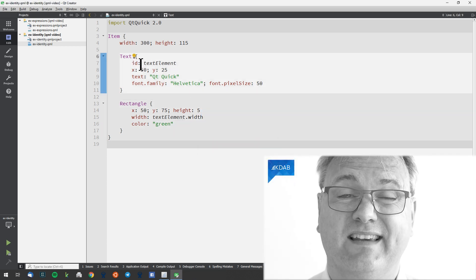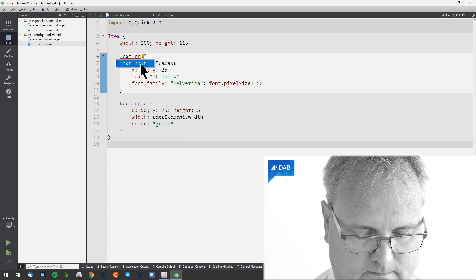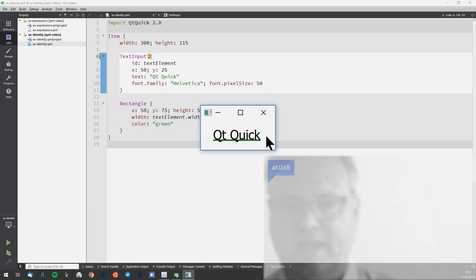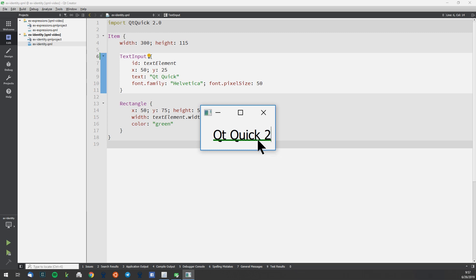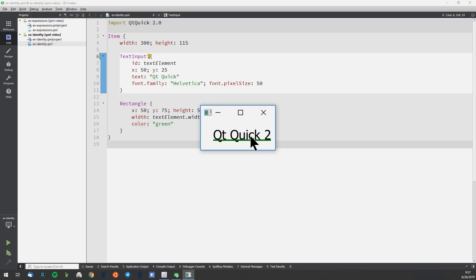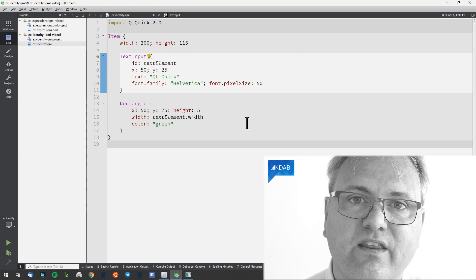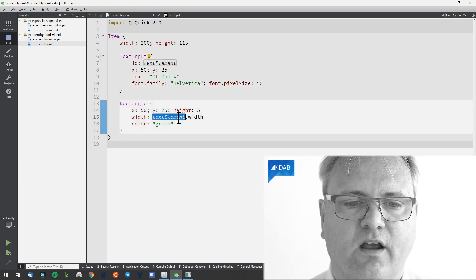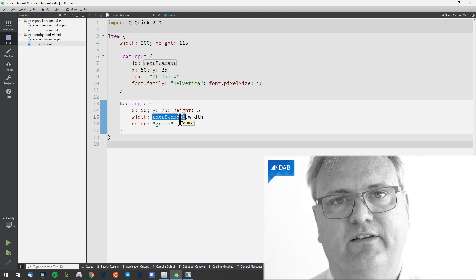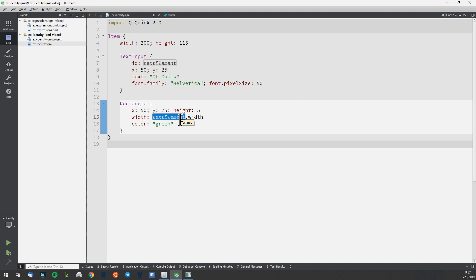Let me change Text to TextInput and run it again. TextInput is your line-editing element in QML — it's where you can type in text. It says 'QtQuick' here now, but I could change this to 'QtQuick.' Did you see that? The green line changed with the size of the text. The width of that rectangle is the width of the textElement, whatever value the width of the textElement has. So whenever the textElement changes, due to these property bindings, the width of the rectangle will change with it.